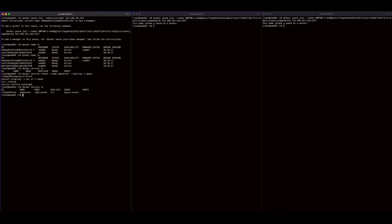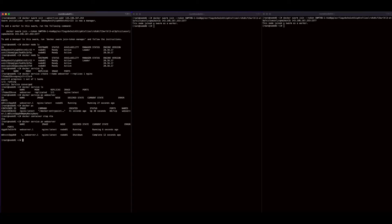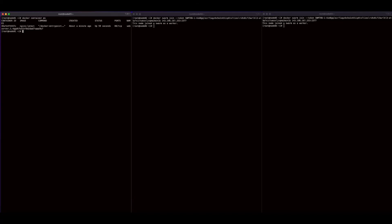If I do a docker service ls, we'll see our web server service listed. And if I execute docker service ps on our web server, we'll see the task running on Node 1, and docker ps will show us the container. If I stop the container and do a docker service ps on our service again, we'll see the initial task was shut down and a new task was started since we indicated we wanted one replica. A docker ps will show us the new container.